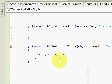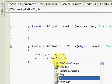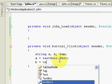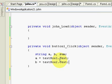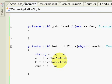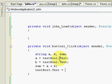A is equal to textbox1.text, then b is equal to textbox2.text. Then the sum is equal to a plus b. Then textbox3.text is equal to sum.